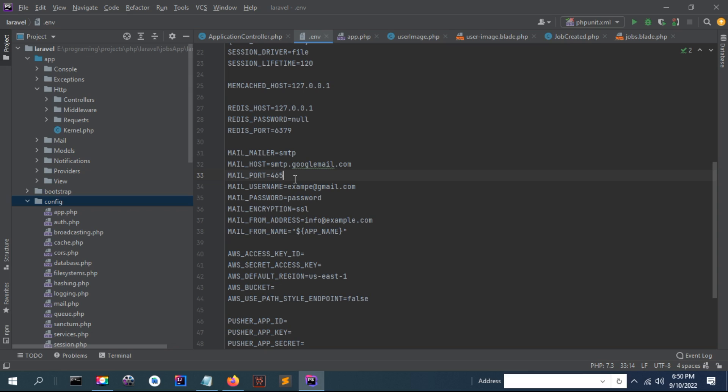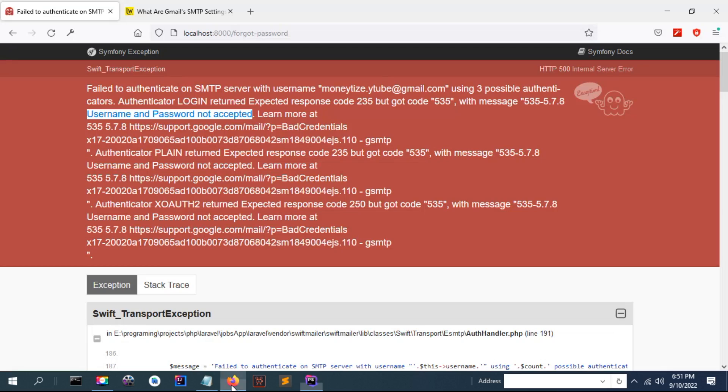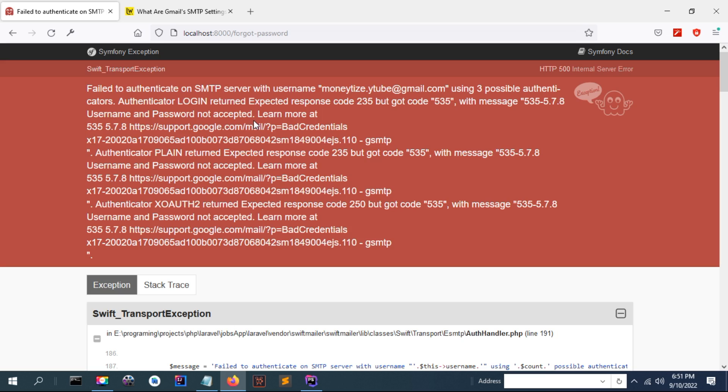Thanks for watching. Click on the video description to learn how to send email with Gmail API. But if you don't want to use Gmail API, you need to buy an email server and host your own email, then put your configuration here - username, password, and host. Thanks for watching.